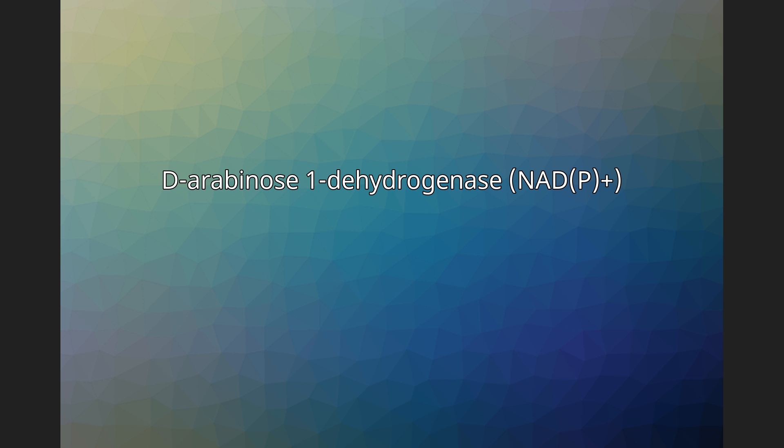The systematic name of this enzyme class is D-arabinose:NAD+ 1-oxidoreductase.